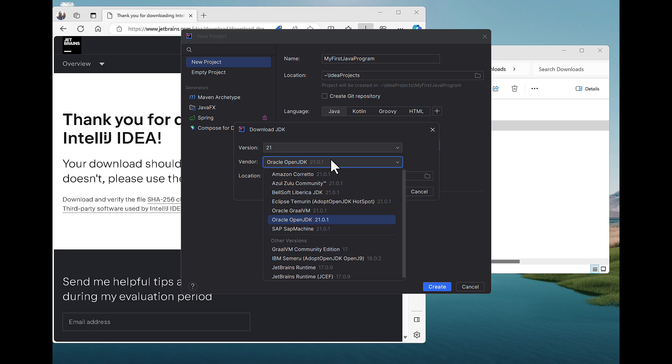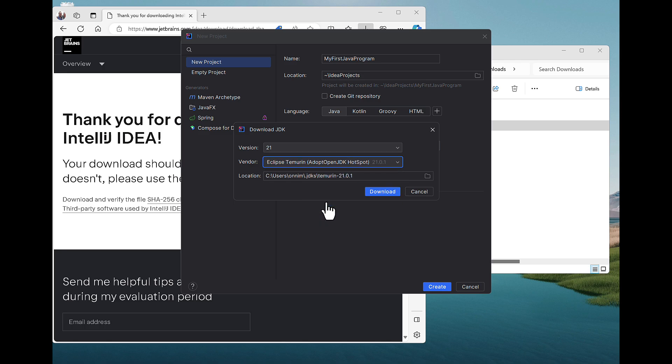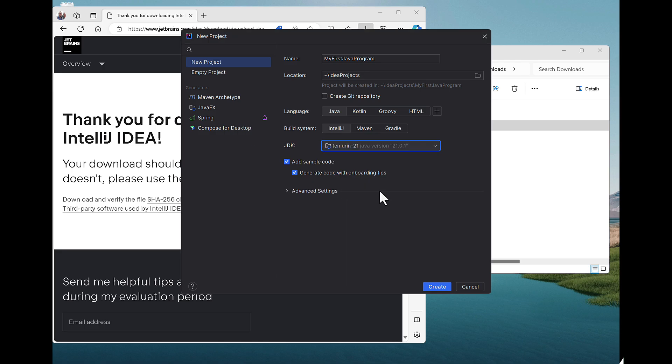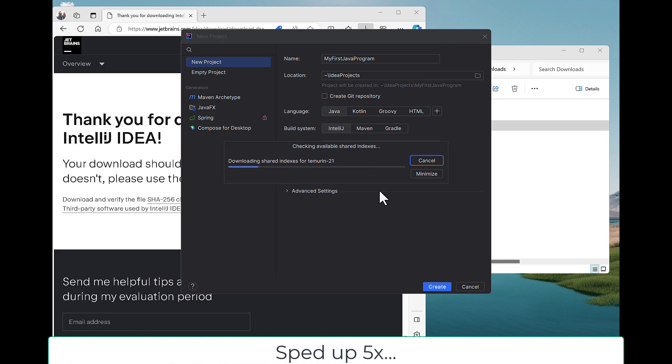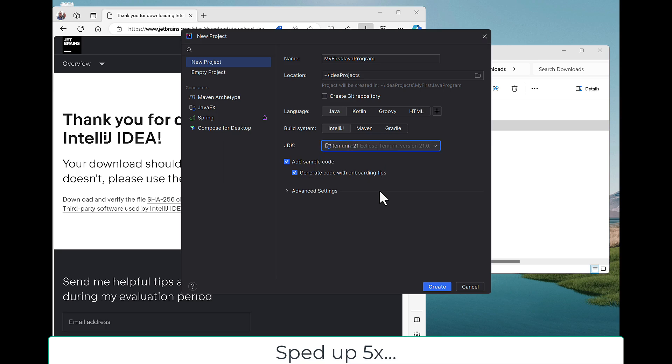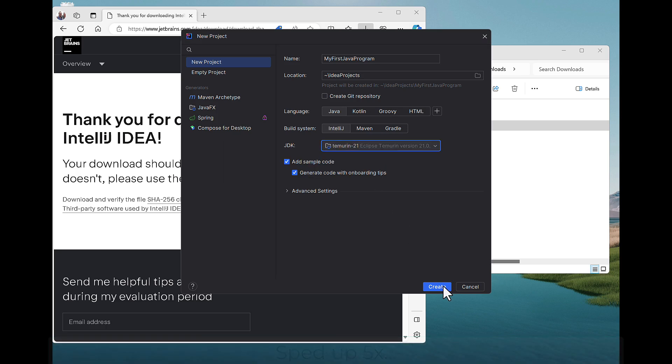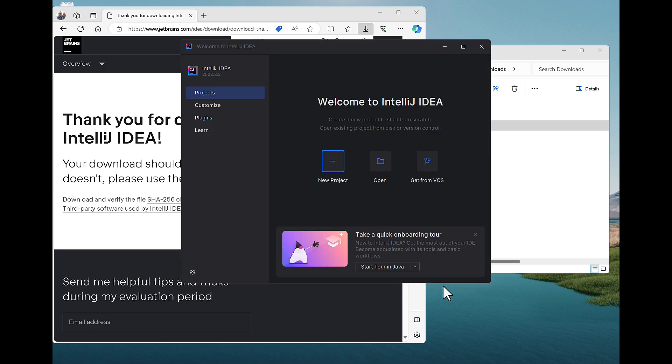There's none on there, so I have to download one. And you could use the Oracle one, or in my case, I tend to use the Adopt OpenJDK, or Eclipse Temarin version. It's version 21. And I'm downloading it. It'll install. It's installed. And I hit Create.